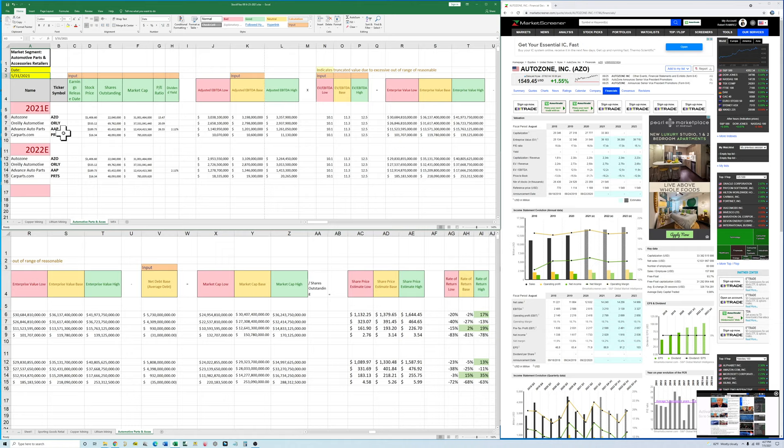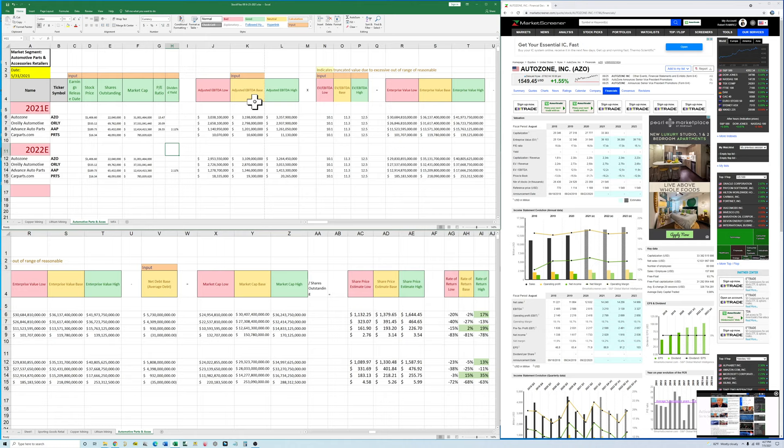Then you're going to put the stock price, shares outstanding, market cap, PE ratio, and any dividend yield they provide. Then we're going to get into our calculation. So as you can see I've got these different levels of EBITDA. So I've got my medium estimate in the yellow. I've got the worst case estimate, which you can see is just a four.